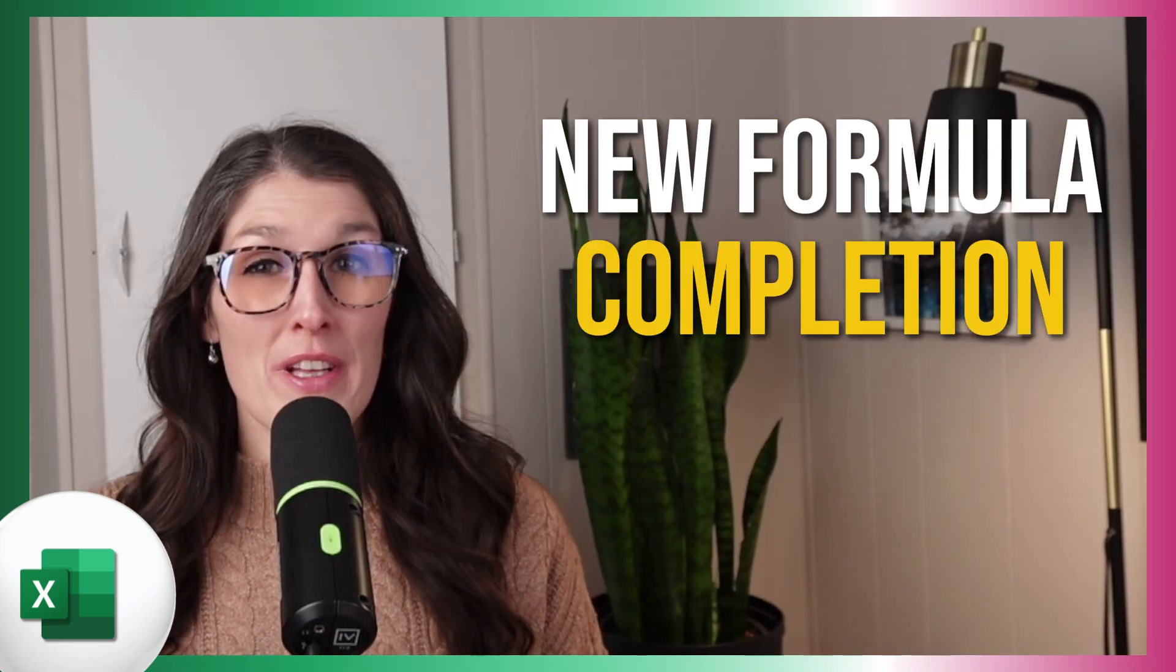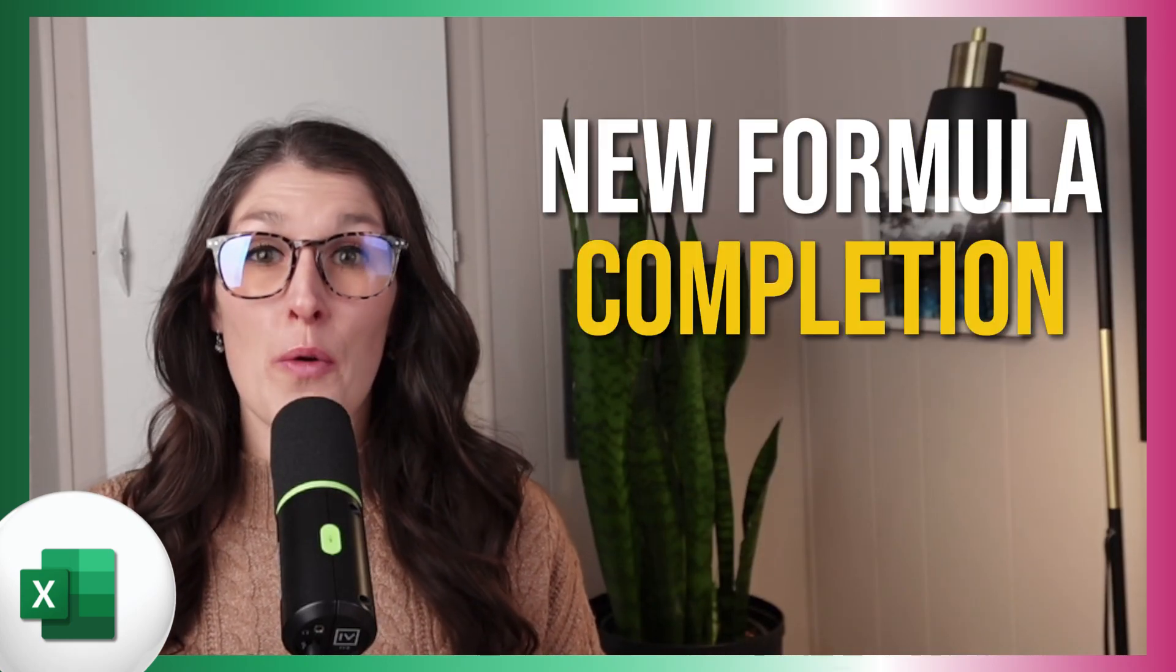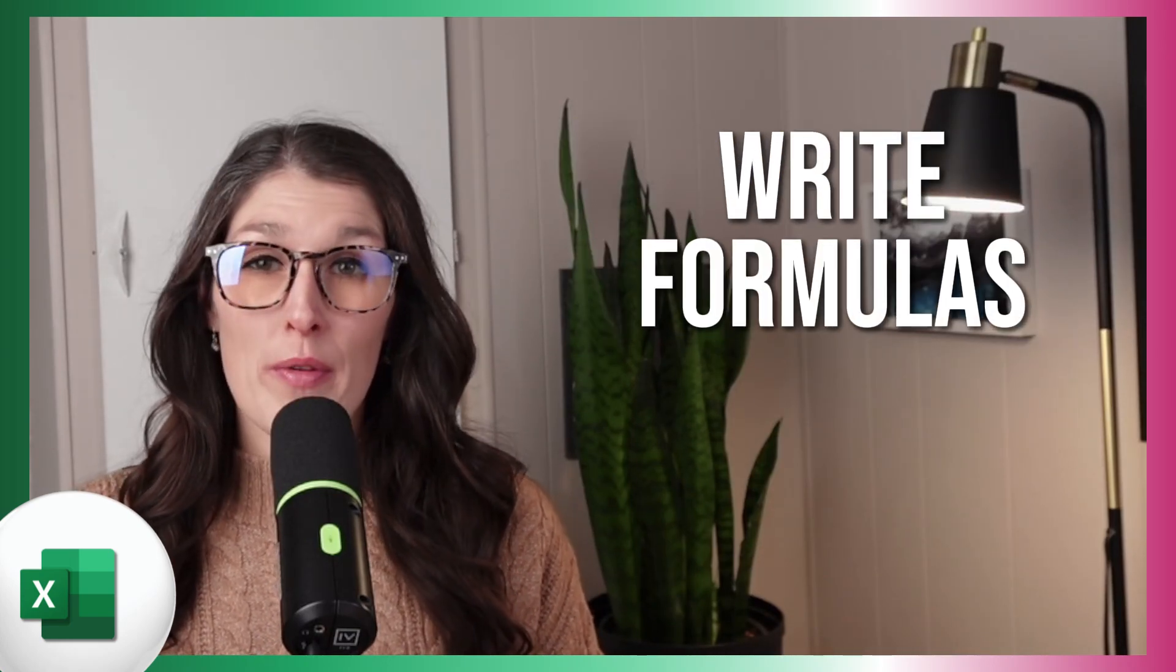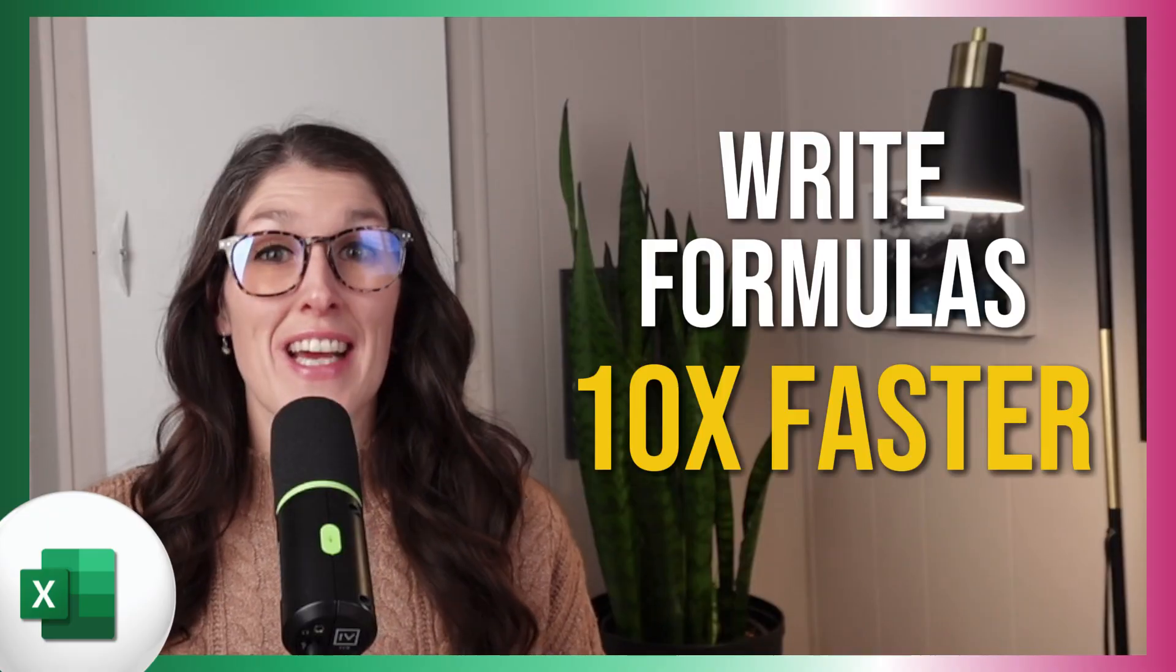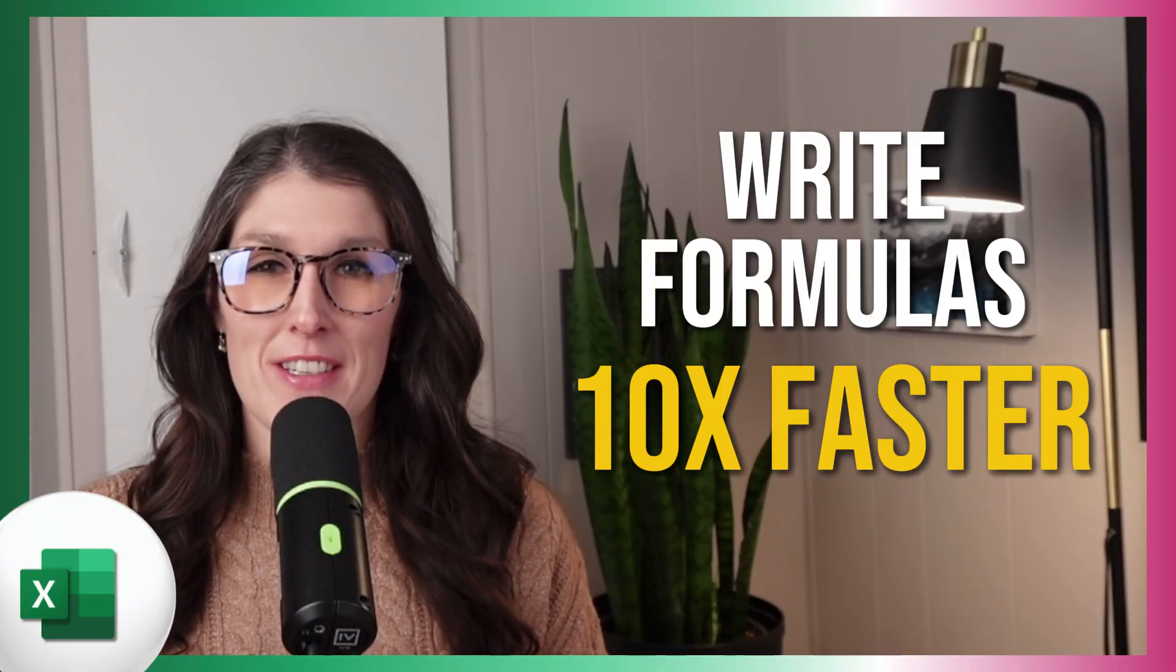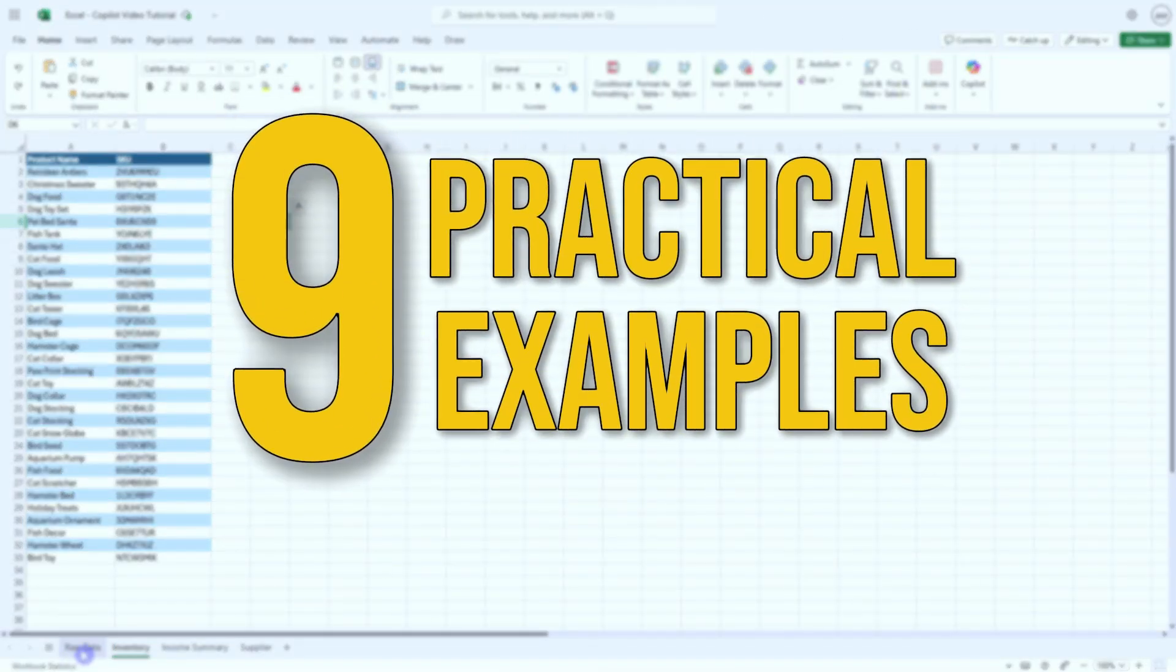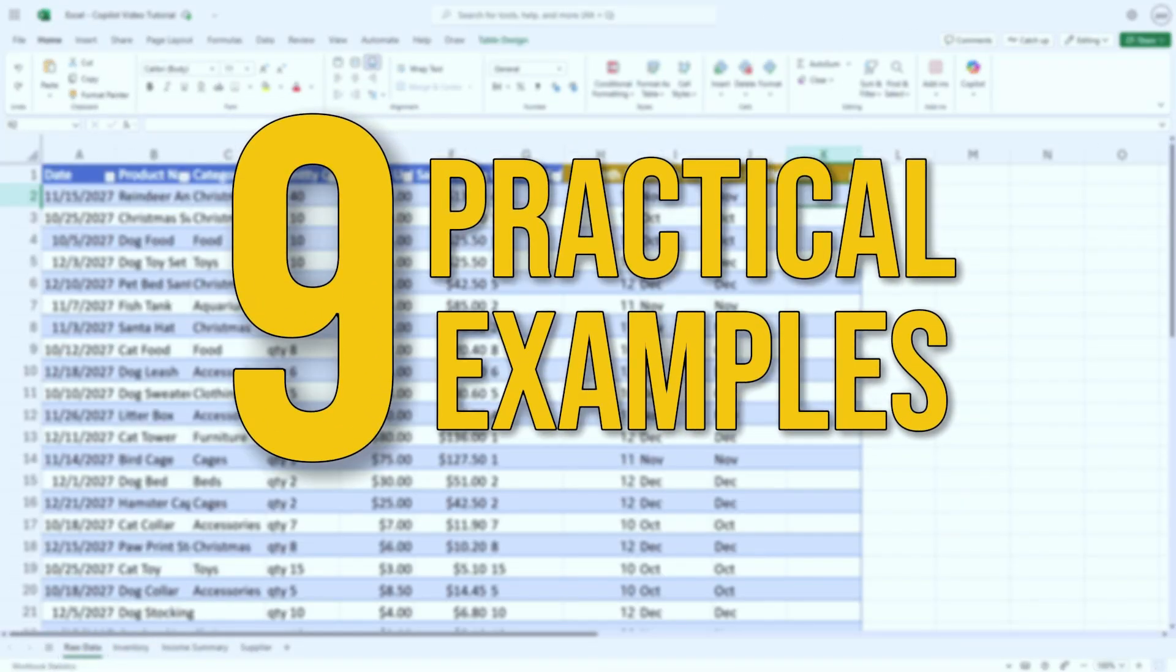Excel's new formula completion feature with Copilot can help you write formulas 10 times faster. These are nine practical examples to help you work more efficiently.